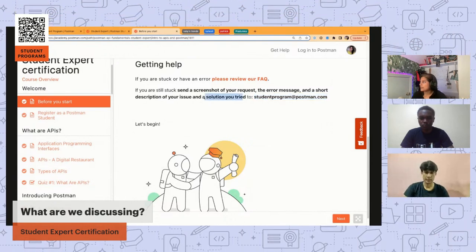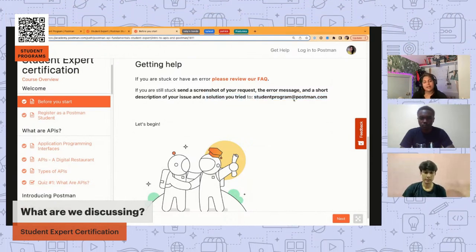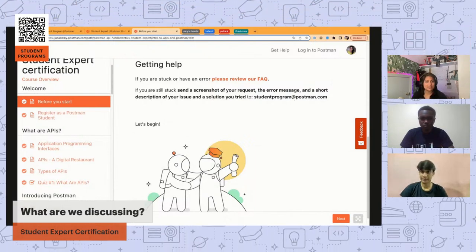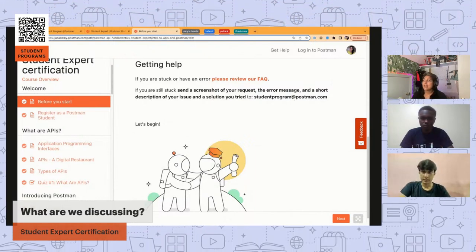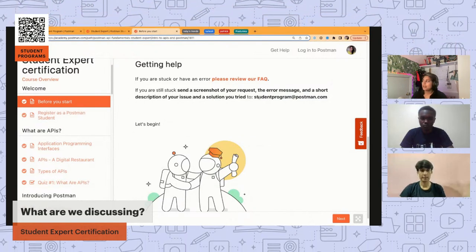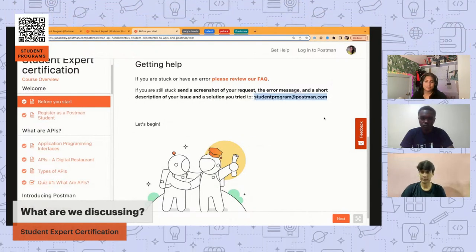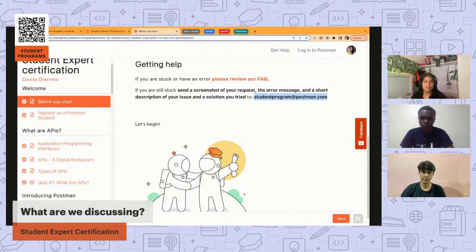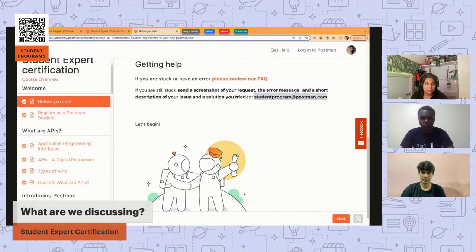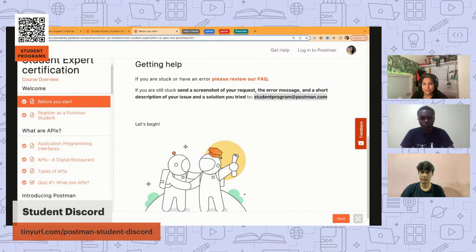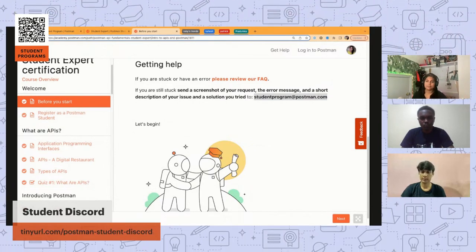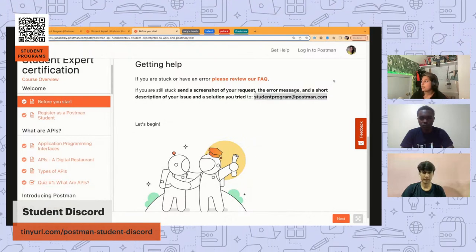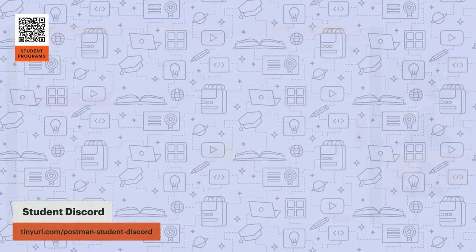If you ever get stuck throughout the training, you can email us and let us know what's going on — especially what you've tried — along with any helpful images. The expert training is very accessible and free. If you'd rather not email us, we're also on Discord to help, and we have a student expert training channel. I'll share that student Discord link on screen — feel free to join and get help there as well.